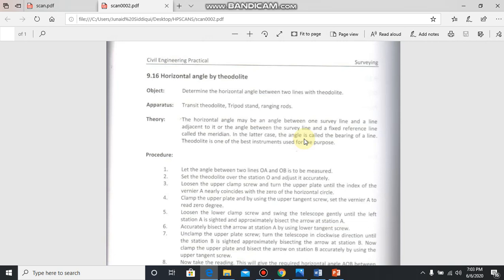That's called the bearing of line. May be whole circle bearing, may be quadrantal bearing. And you can convert whole circle bearing to quadrantal bearing. Theodolite is one of the best instruments used for this purpose.